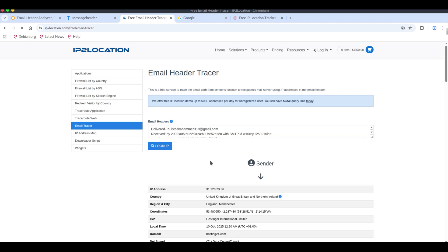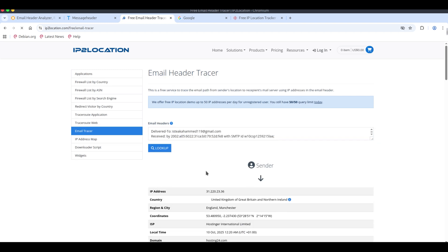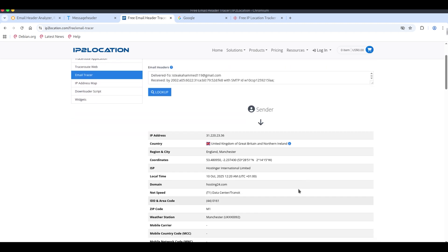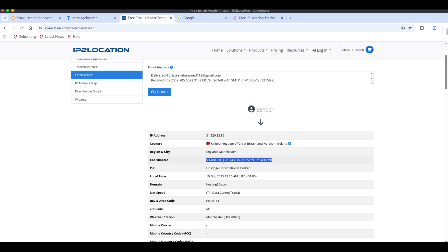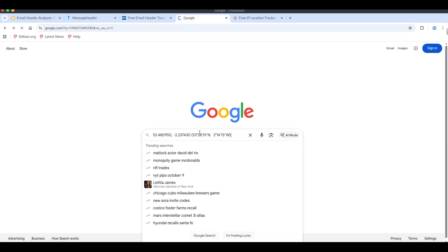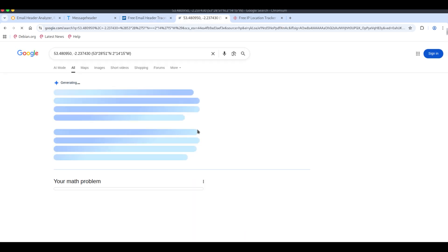The country, region and city, exact coordinates, the ISP and domain, zip code, area and IDD codes, district, ASN number and other info. Those coordinates are especially useful. Copy them and paste into Google Maps and it will show the location directly.